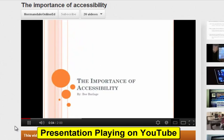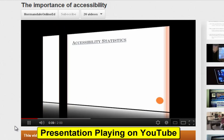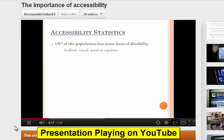Here you can see the uploaded video playing back on YouTube — it shows the narrated accessibility presentation, including the introduction and the statistics about one-fifth of the population having some form of disability, whether auditory, visual, motor, or cognitive.